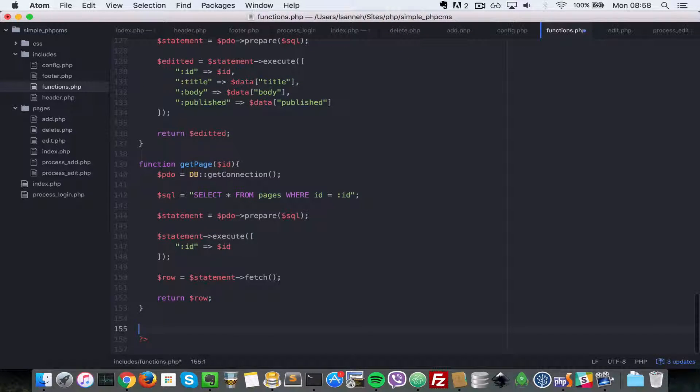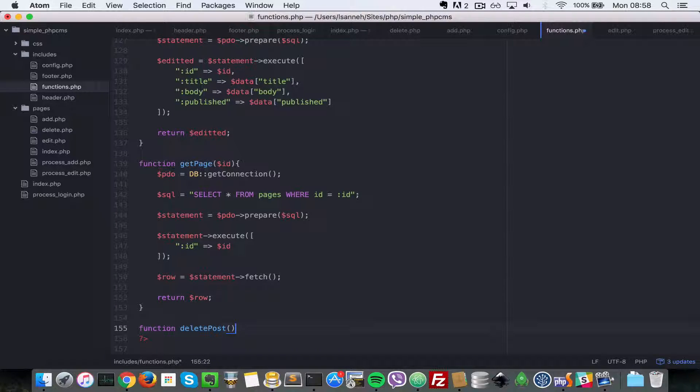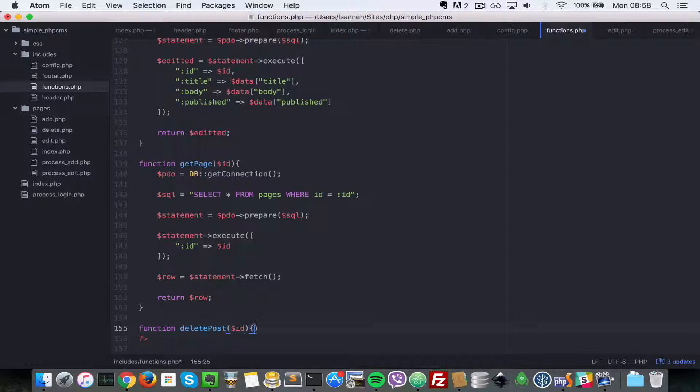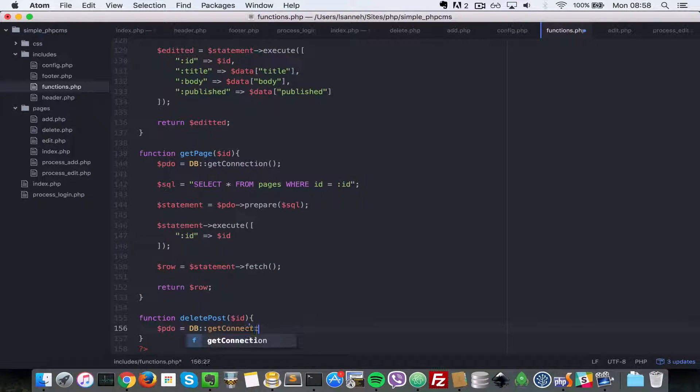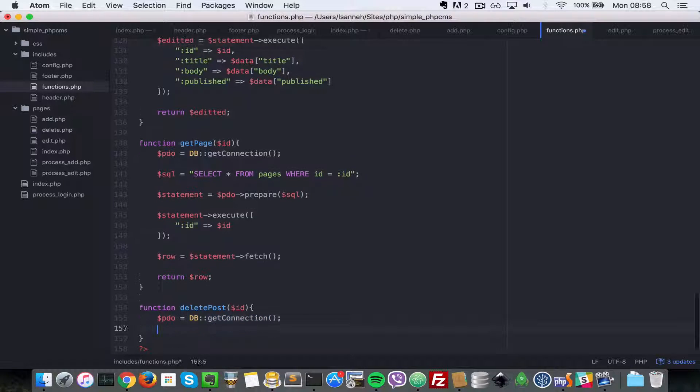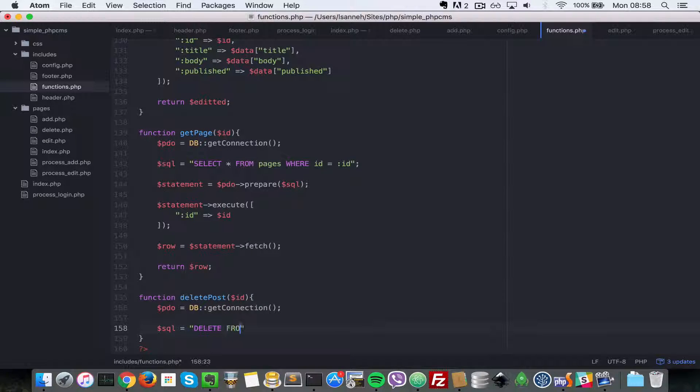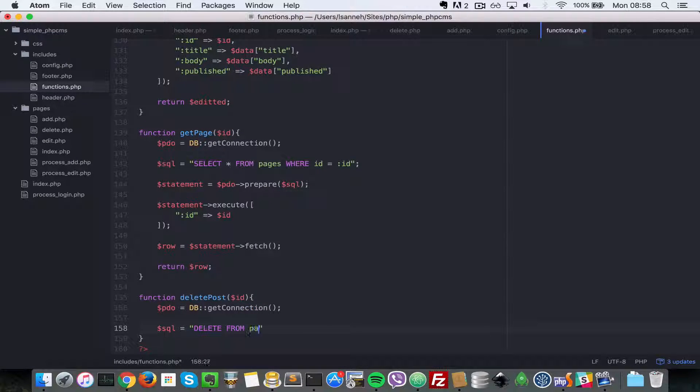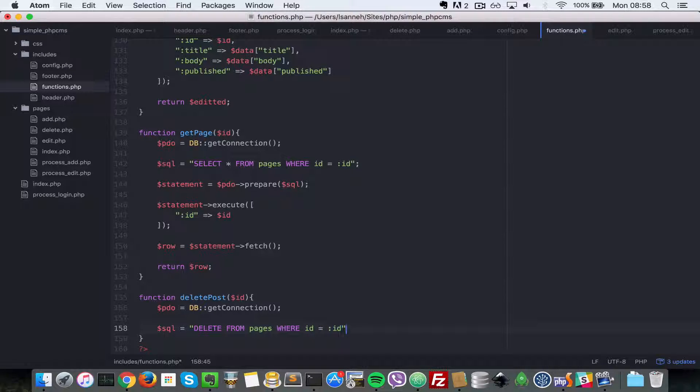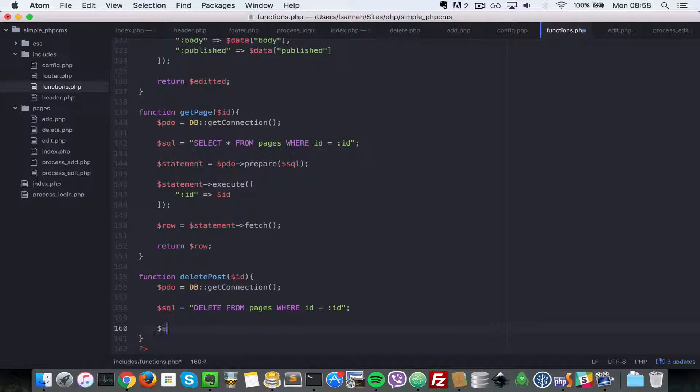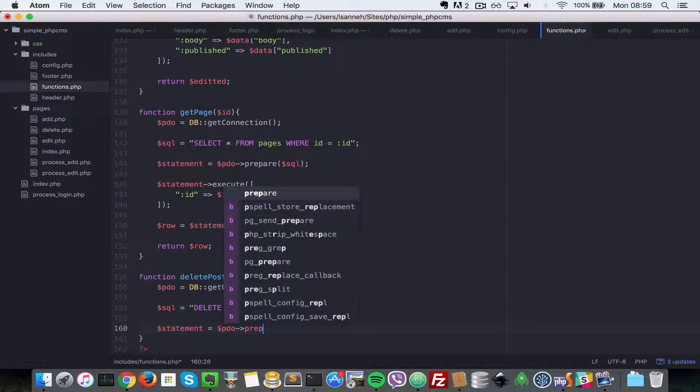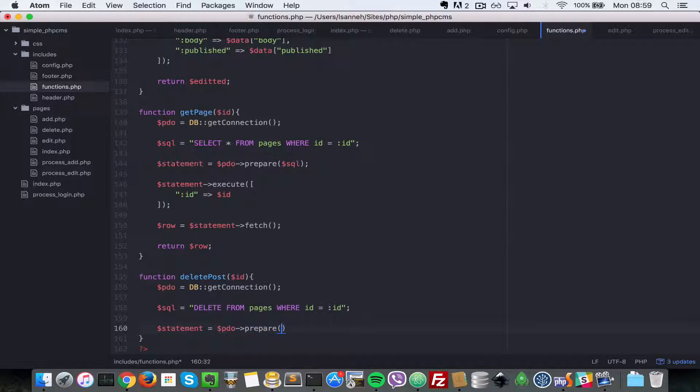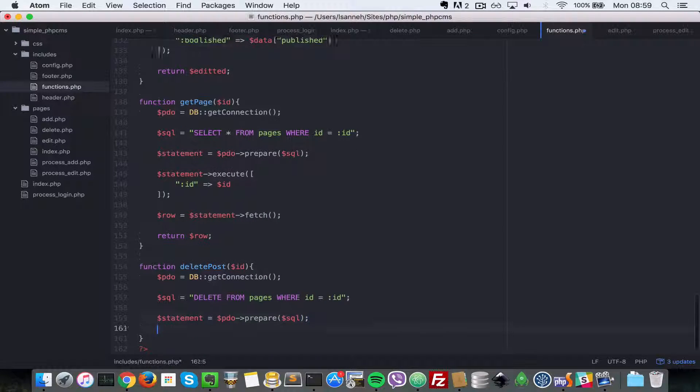At the bottom let's say function delete_post and accept the ID. Next we're going to get PDO equals db_get_connection. Next let's create our SQL: DELETE FROM pages WHERE id equals :id. Next we're going to do our prepare - statement equals pdo->prepare and pass in SQL, so it's going to prepare our SQL statement.